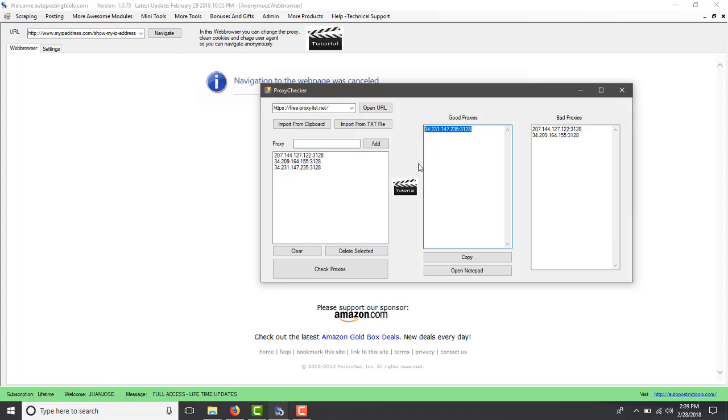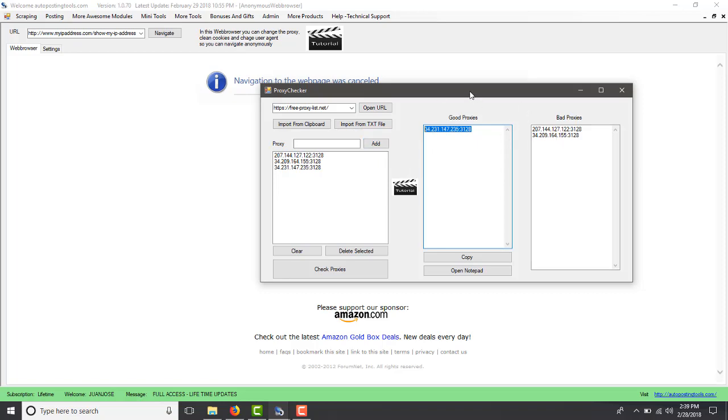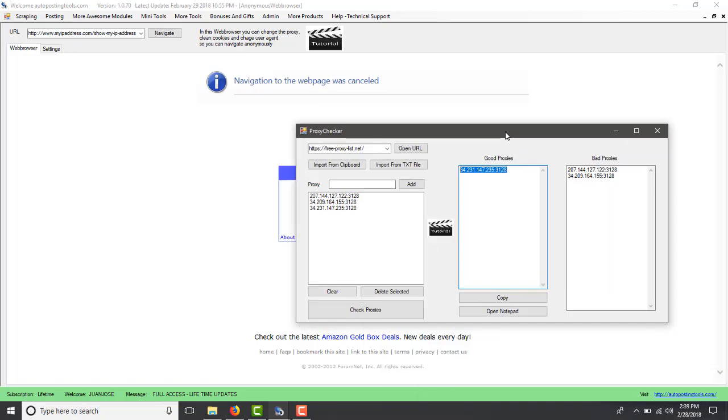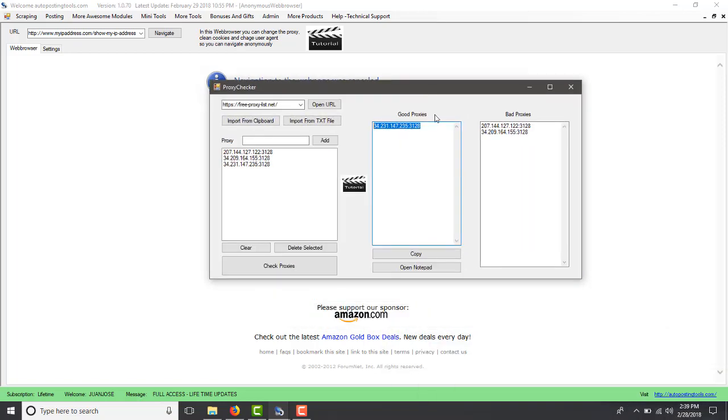But meanwhile it's just going to check if it changes the IP and if it takes more than three seconds to display this page then it's going to go to the bad proxies. This is how the proxy checker works. If you want to get this you can get it on autopostingtools.com. Thank you for watching, bye for now.